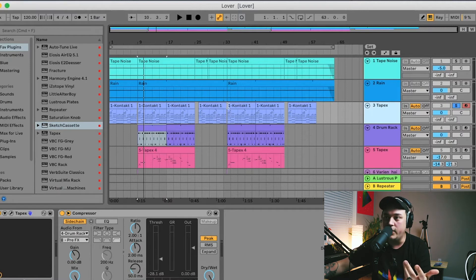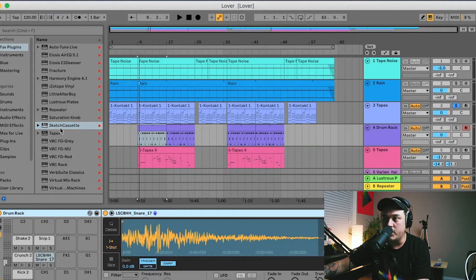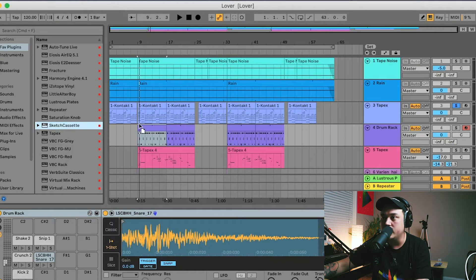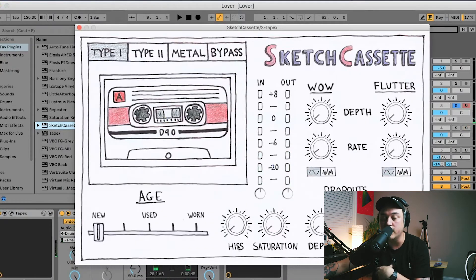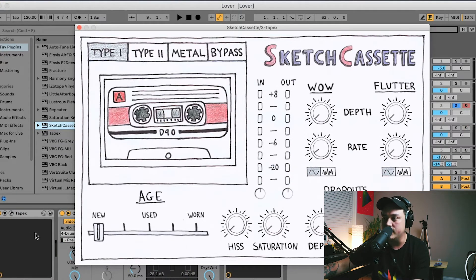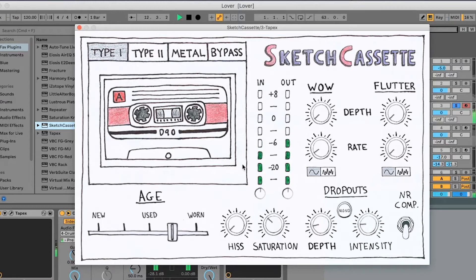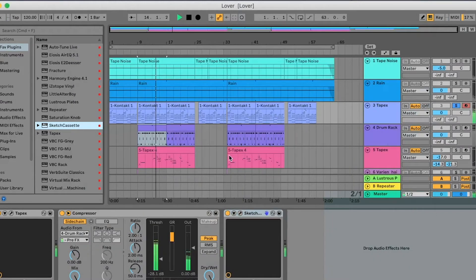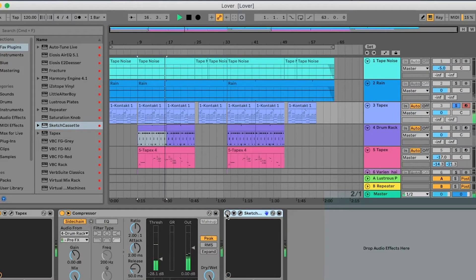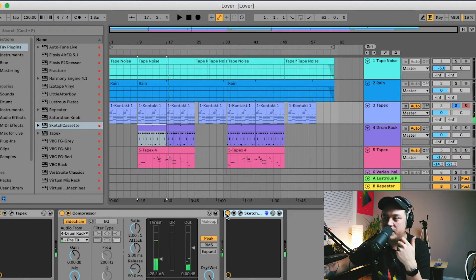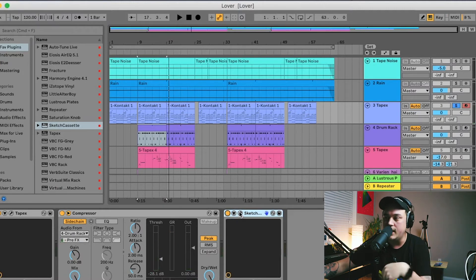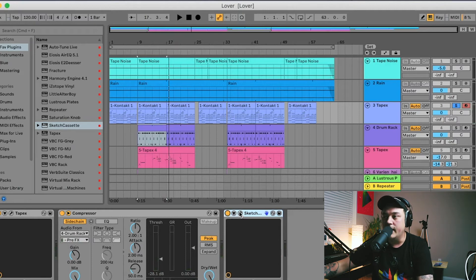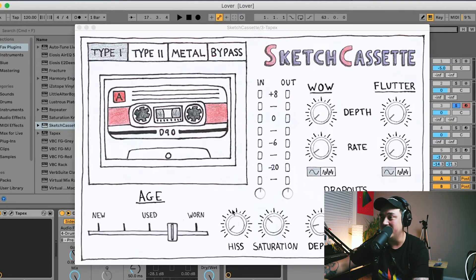I'm just gonna drop it on this piano part up here. I always turn the hiss all the way down, but you can listen here, I'll play and you can just hear what it sounds like. So you know it's supposed to emulate like you're running it through cassette tape.